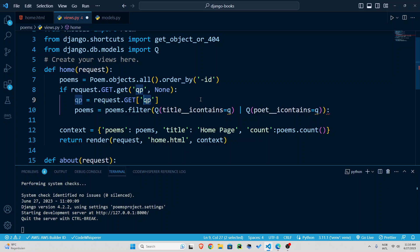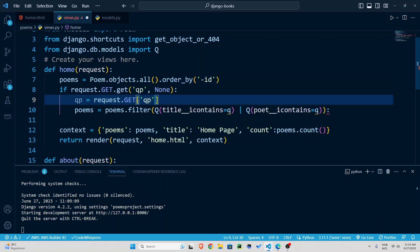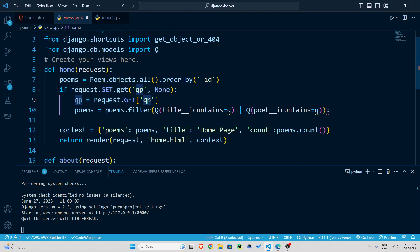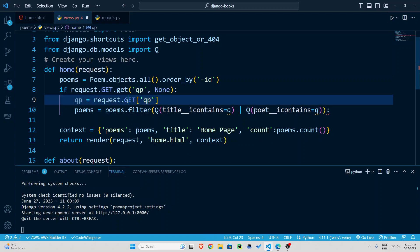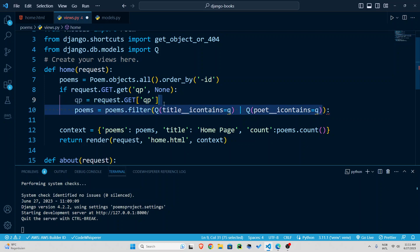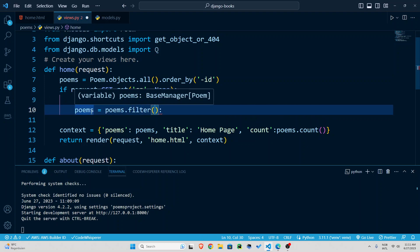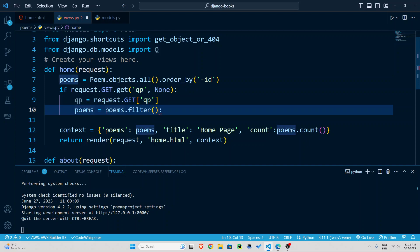grab me the qp because it's like a dictionary object now so I'm going to get the value of qp whatever the user has input I'm going to save it inside this qp now what's going to happen is